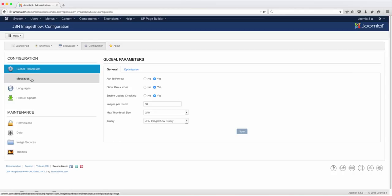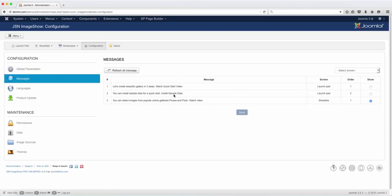Now go to messages. These are the messages that are currently here.